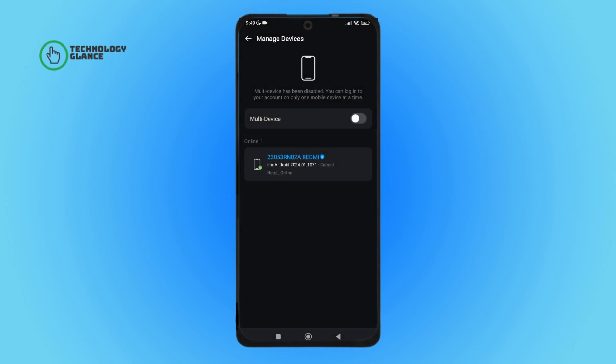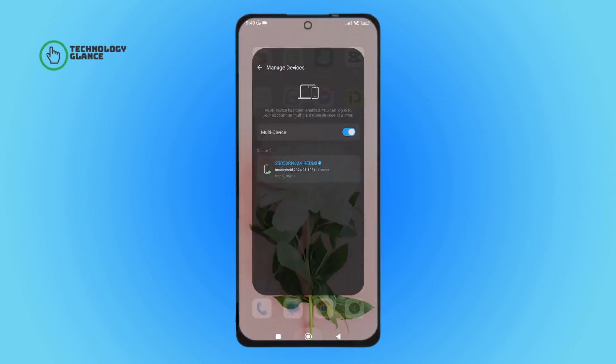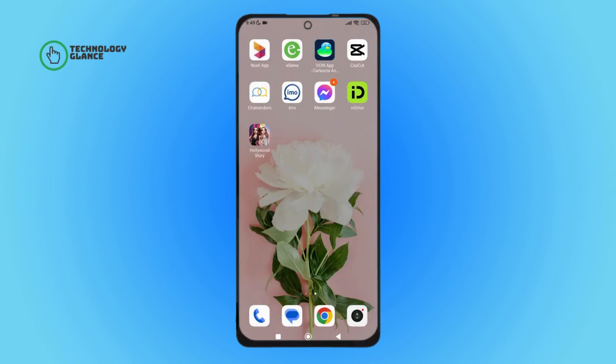So this is how you can turn on multi-device on Emo. Thanks for watching!